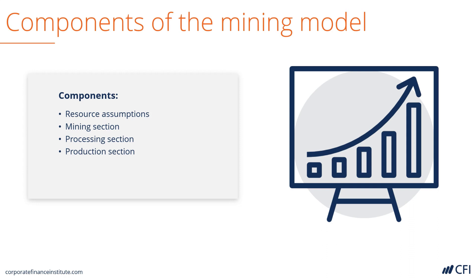Once these four sections are built, and they can contain quite a bit of detail, then a traditional DCF model is layered on top of that.